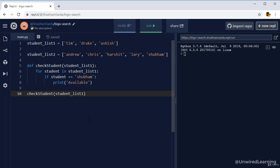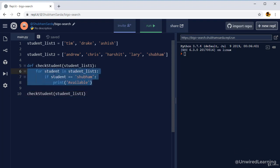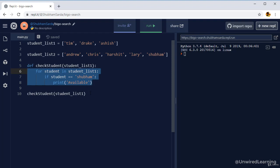What we have done is we have defined a function in that we have a loop. We are looping over each student and checking if that student name is Shubham. If the condition is true, we are going to print available. And here we just called our function. We are not doing anything fancy.